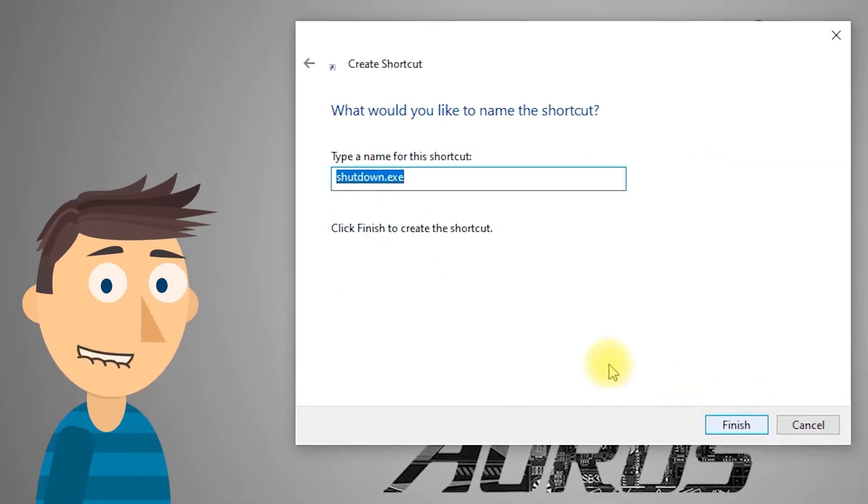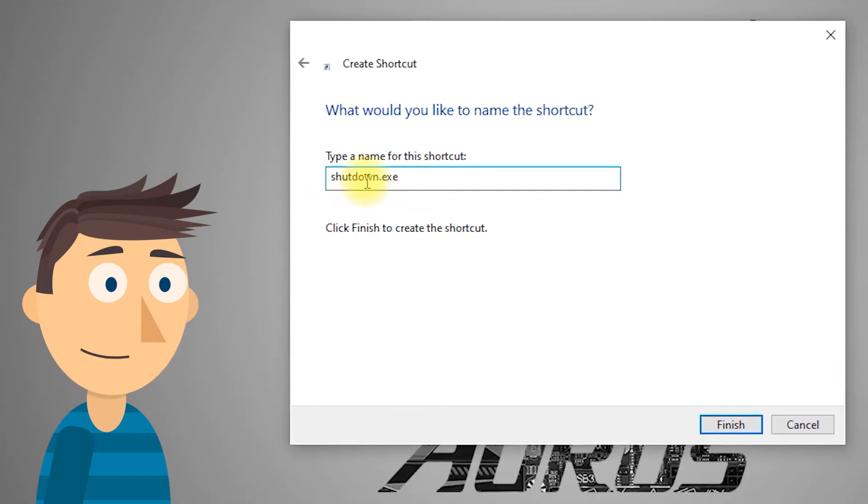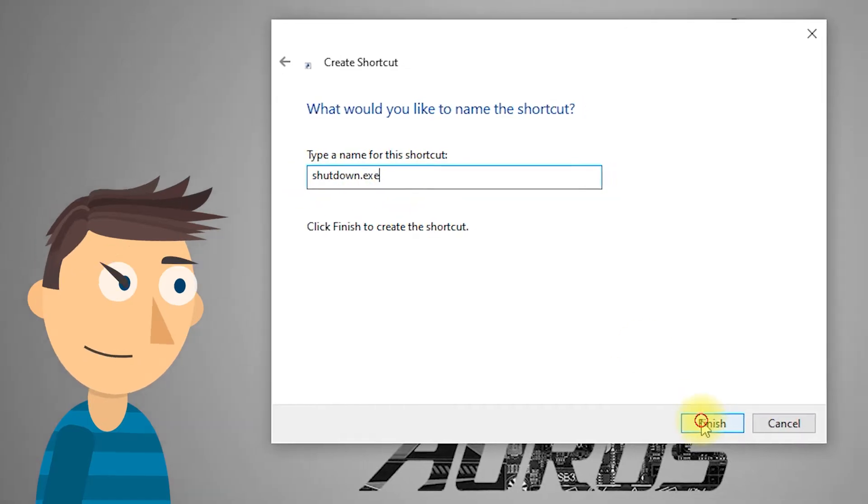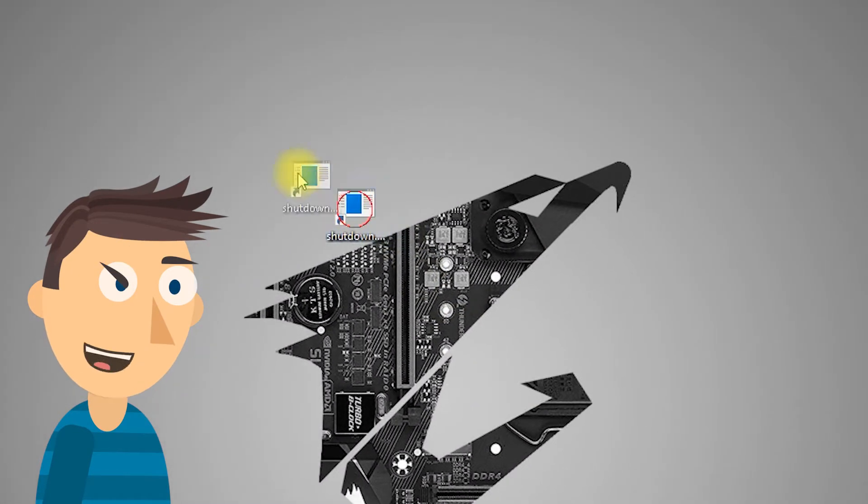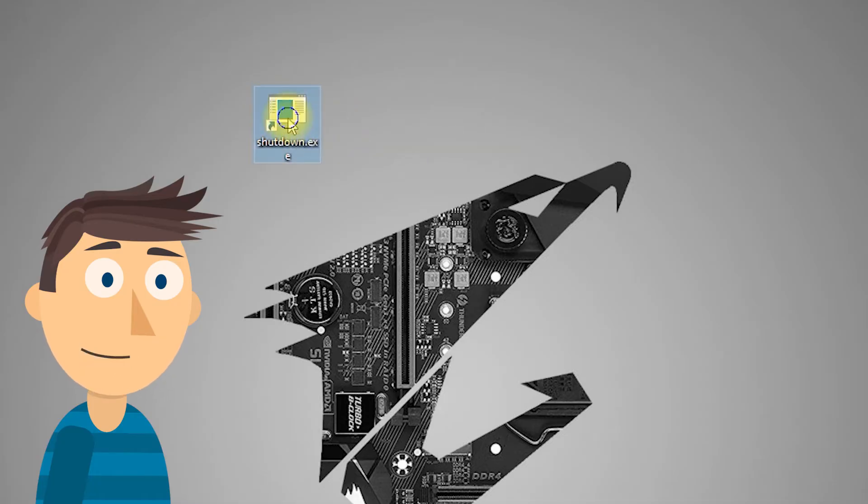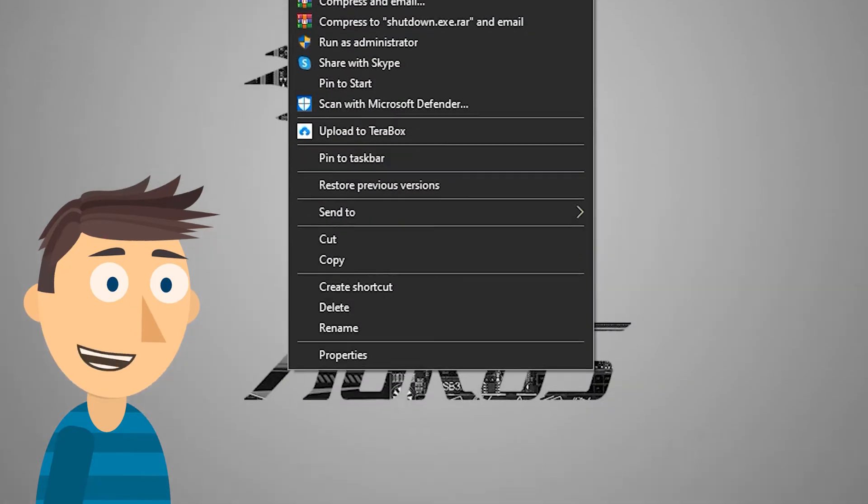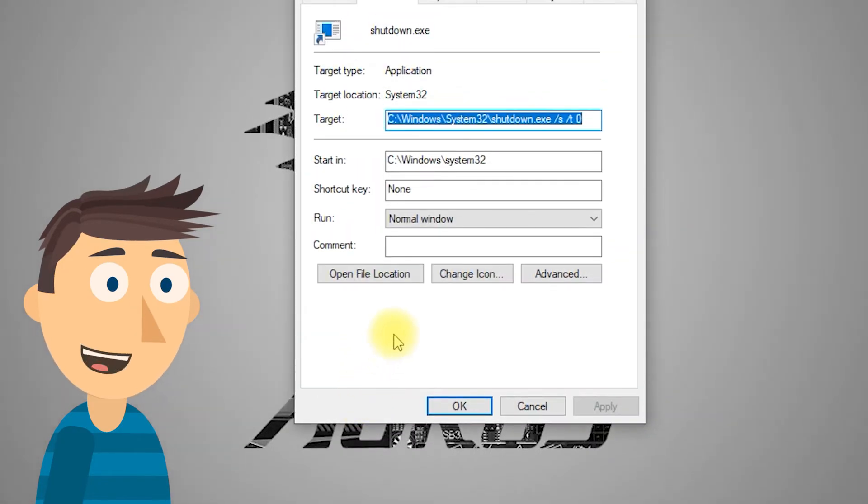Give your shortcut a name, for example, shutdown, click Finish. To make it visually distinct, let's customize the icon. Right-click on the shortcut, go to Properties, and then click Change Icon.